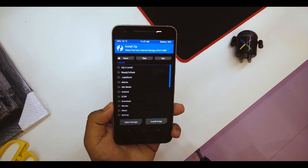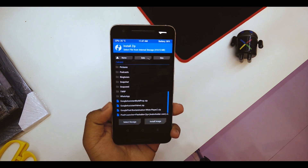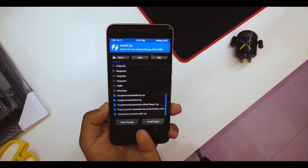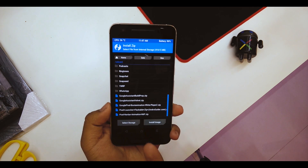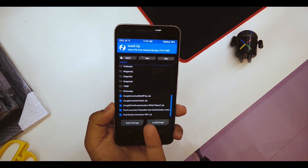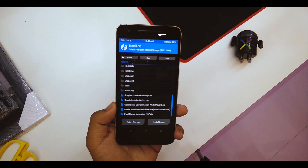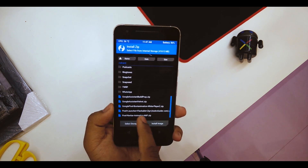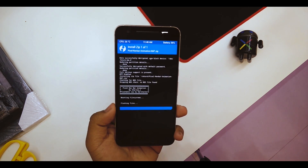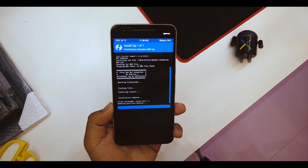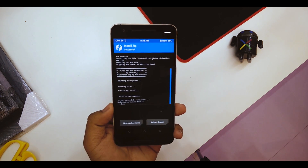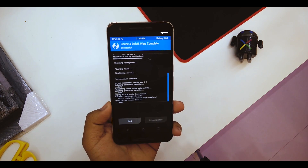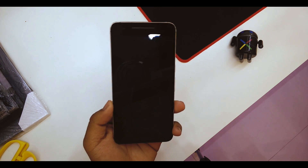Once in recovery, go into Install and scroll down until you see the Pixel Navbar Animation Nexus 6p zip. Make sure you select the correct zip for the Nexus 6p or 5x, then hit on it and swipe to confirm flash. Once done, wipe the cache and Dalvik cache just for safety reasons, then reboot your device.